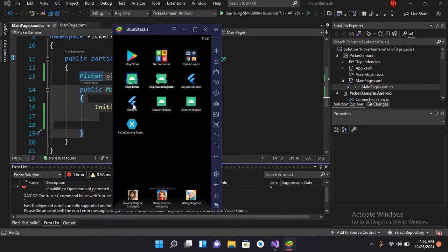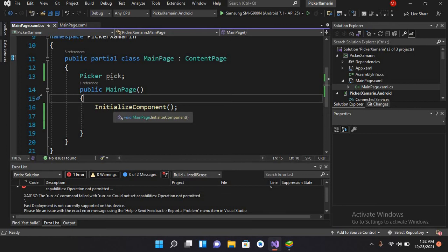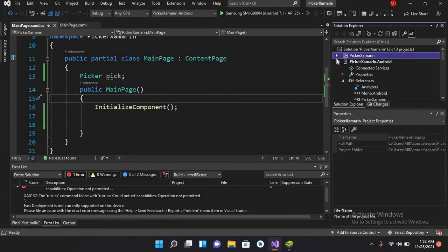So how can we disable fast deployment? We have to go to the properties of this project. As you can see, we are using Xamarin Forms, so we have three different projects inside this.